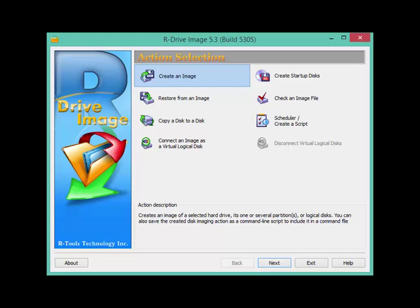In this video I want to do a brief review of R-Drive Image. Now R-Drive Image is a backup program that perhaps is a little bit different to backup programs that most people think of.